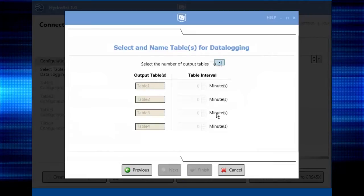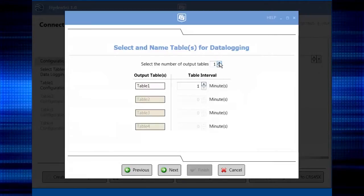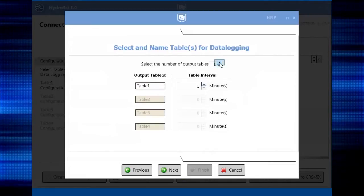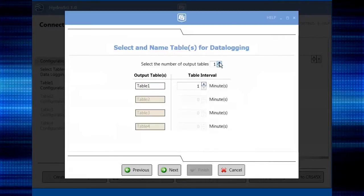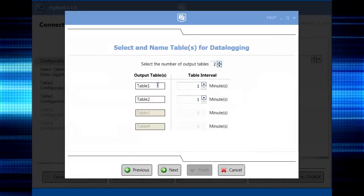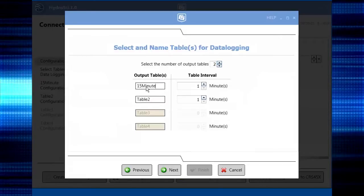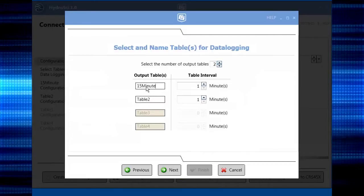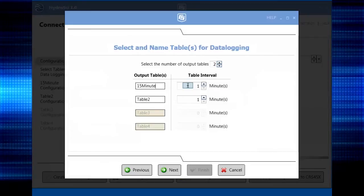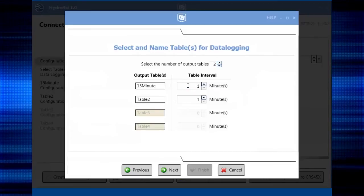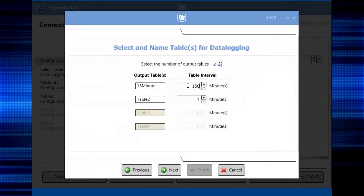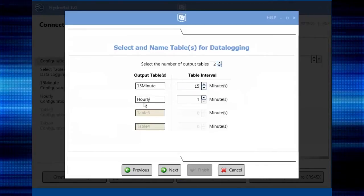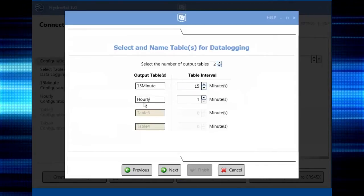This screen is used to select and name the output files. It'll look a little different depending on the selected field application. We'll set up two tables. We'll store data every 15 minutes, so we'll call it that. The second table will contain hourly data.